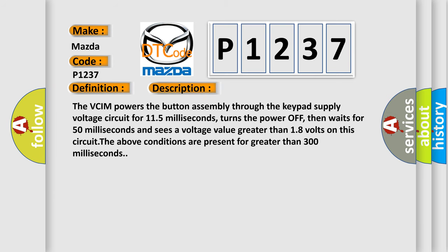The VCIM powers the button assembly through the keypad supply voltage circuit for 115 milliseconds, turns the power off, then waits for 50 milliseconds and sees a voltage value greater than 18 volts on this circuit. The above conditions are present for greater than 300 milliseconds.